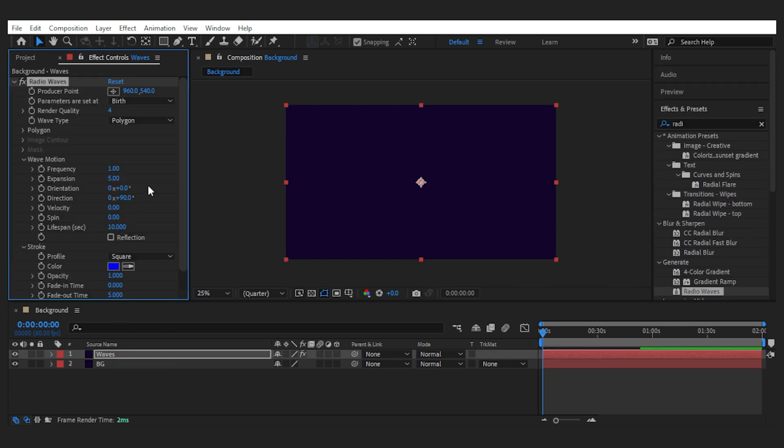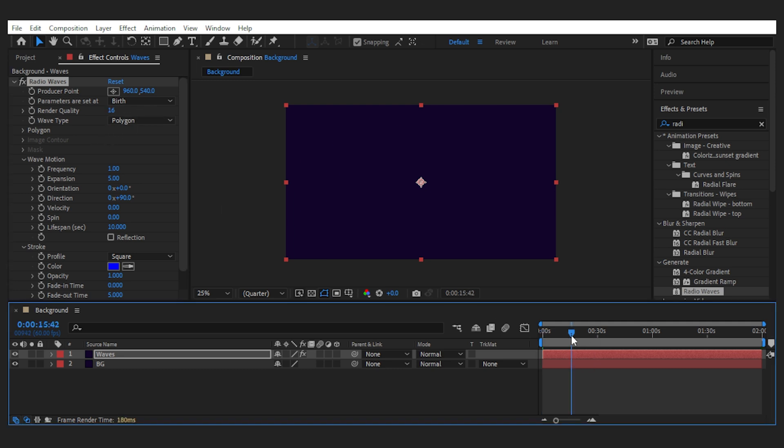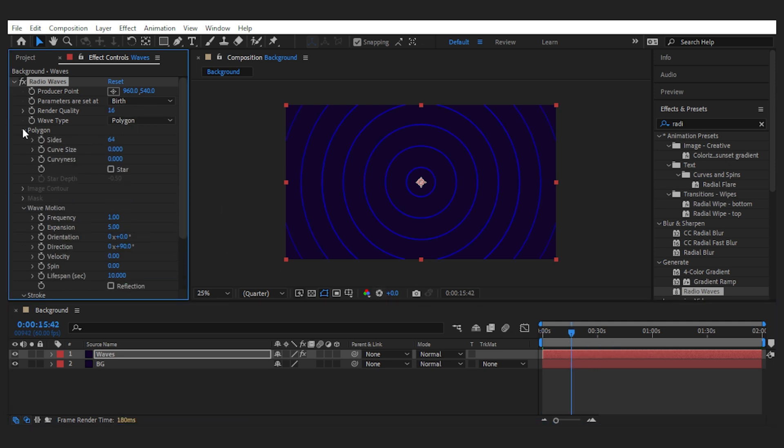Now from the effect control, set the render quality to 16. Then under polygon, you can change the shape of the waves by setting the sides. I go for a triangle.